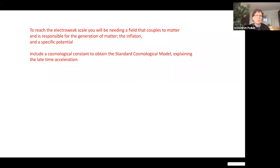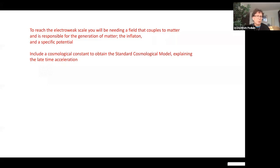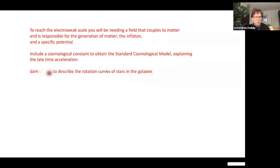Close to the Planck scale, we expect conformal symmetry to play an important role. For the late evolution of the universe, conformal symmetry comes back again. There is a problem of the cosmological constant, and conformal symmetry — through 't Hooft naturalness — could potentially control and avoid a large cosmological constant. Dark energy is needed to describe the late-time acceleration and rotation curves of stars in galaxies, so the Einstein-Hilbert action has to be modified at some level.